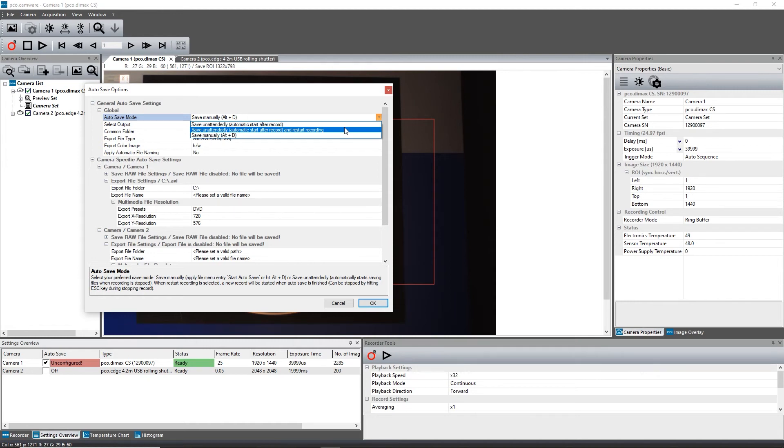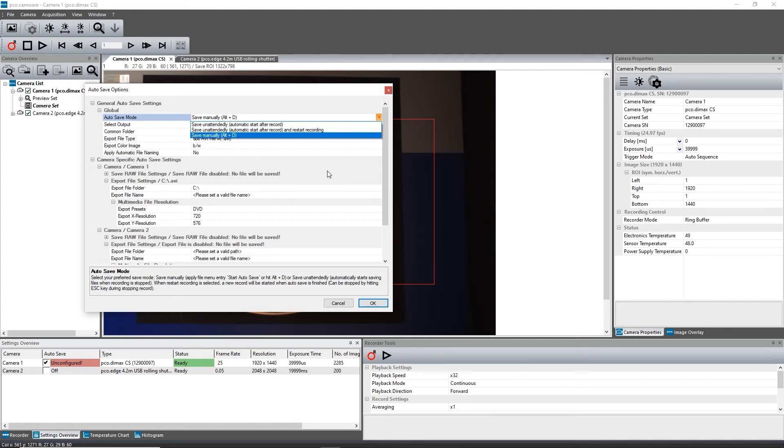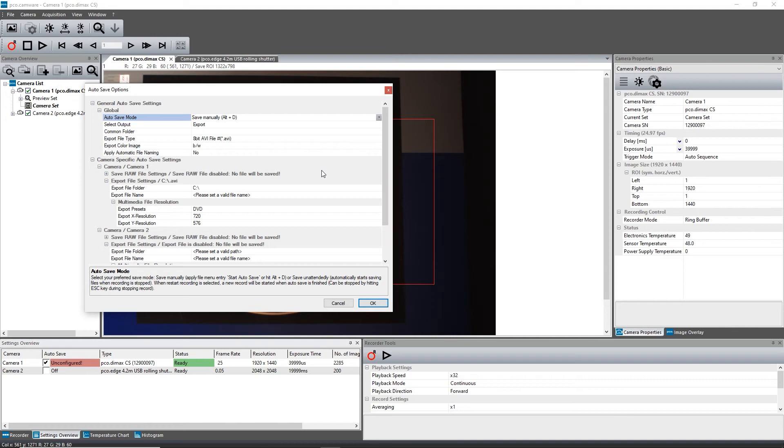With selecting Automatic Start after record and restart recording, the recording restarts after every saving process. Be aware, this will start an endless loop of recordings. It can be deactivated by unchecking the AutoSave checkbox. Before using this function, you need to adjust its settings.